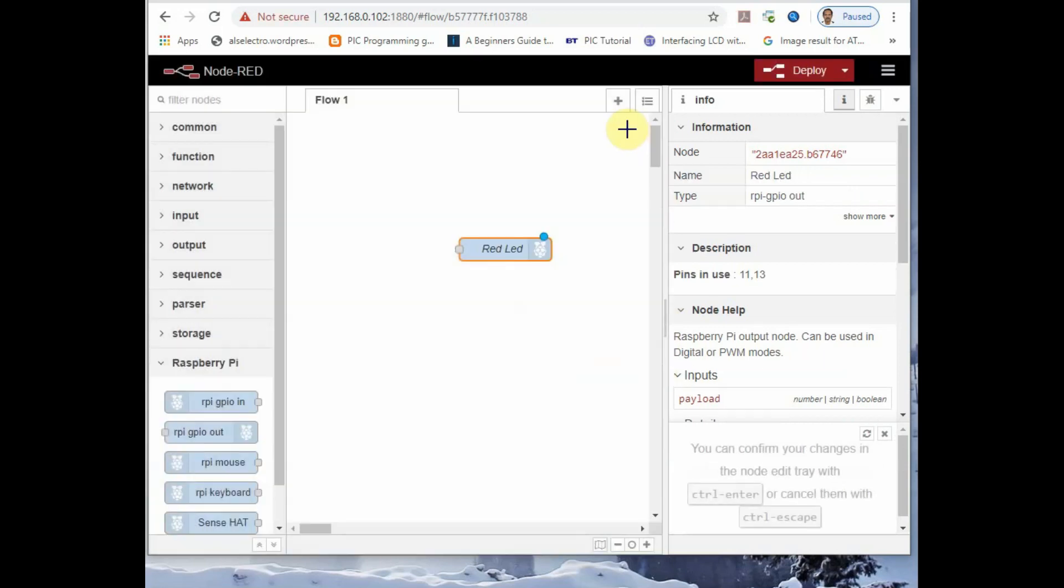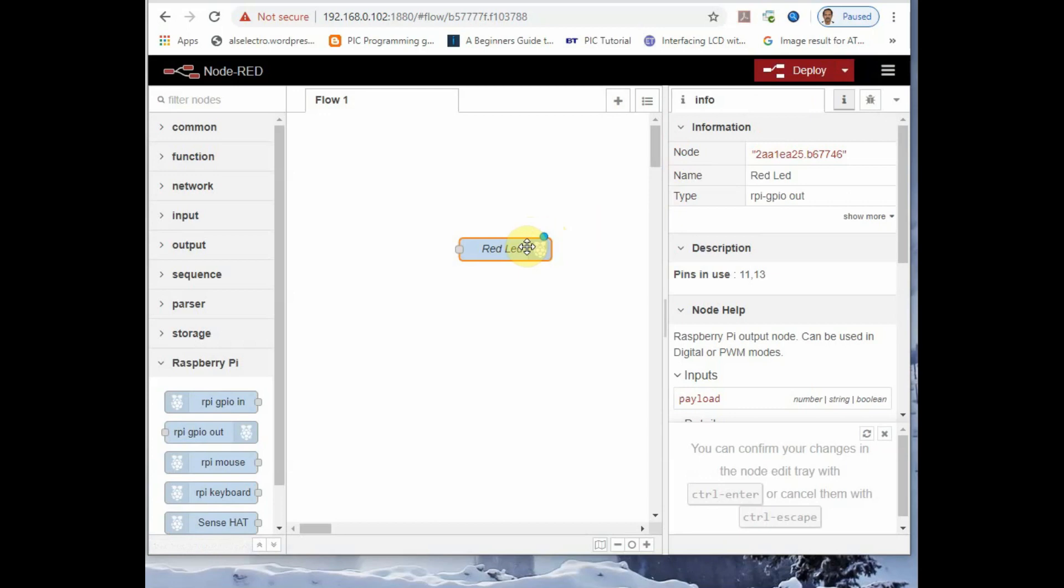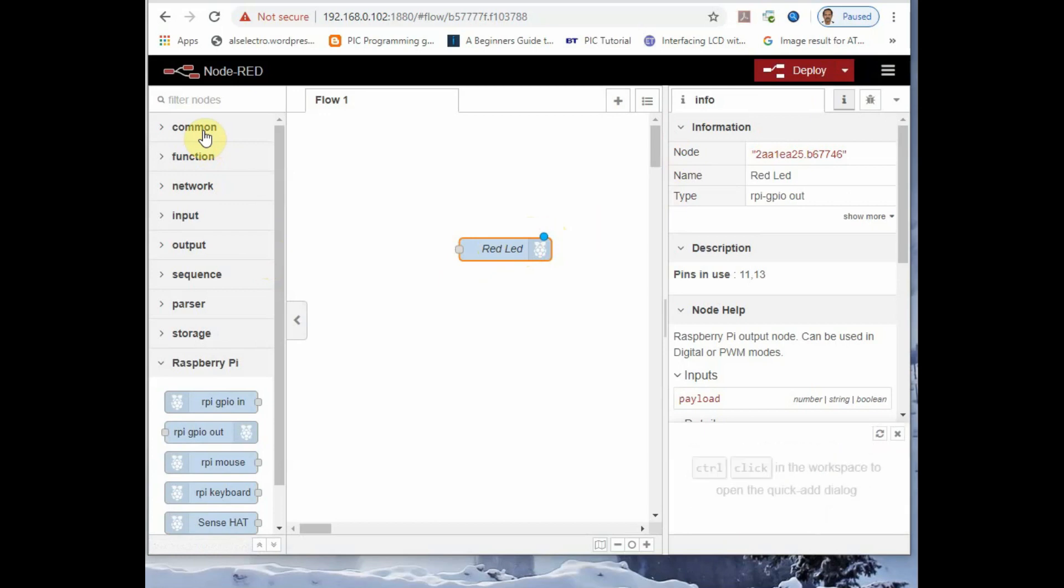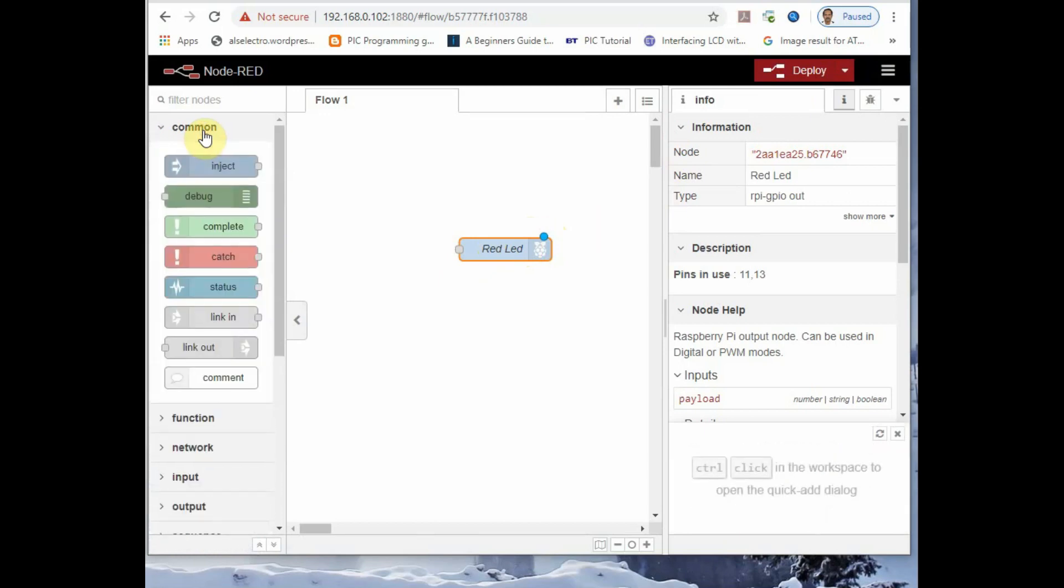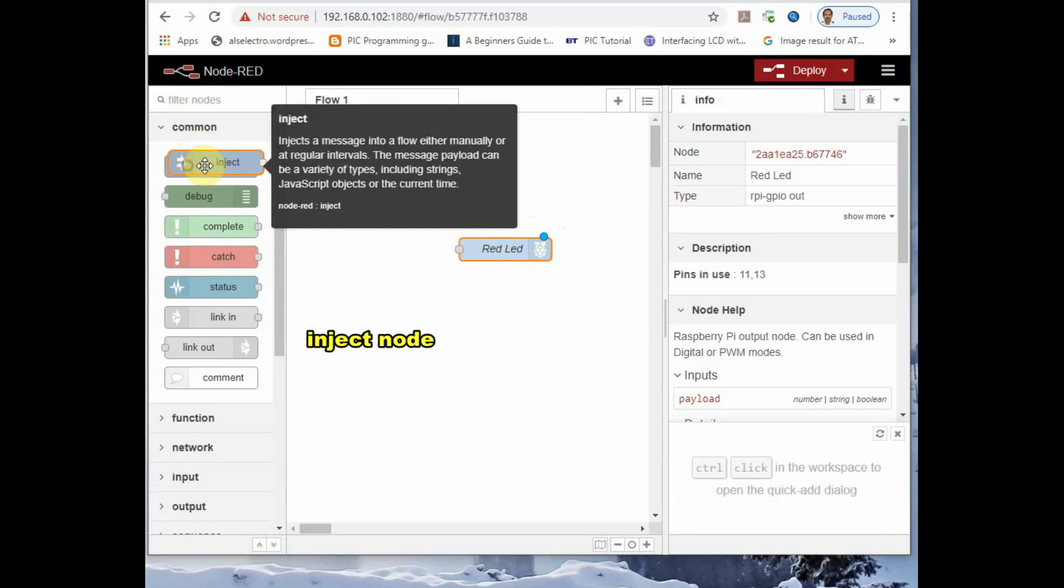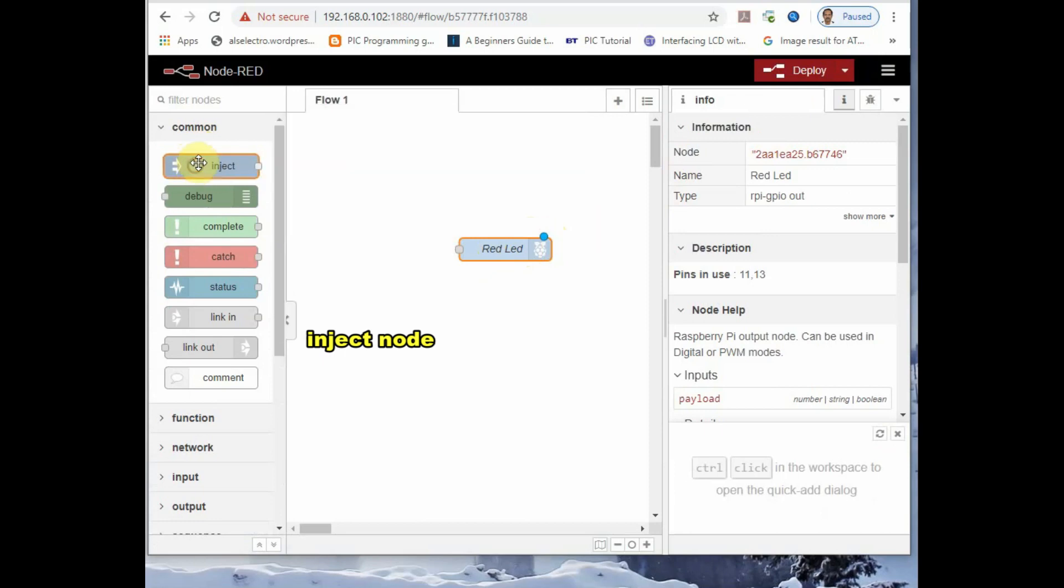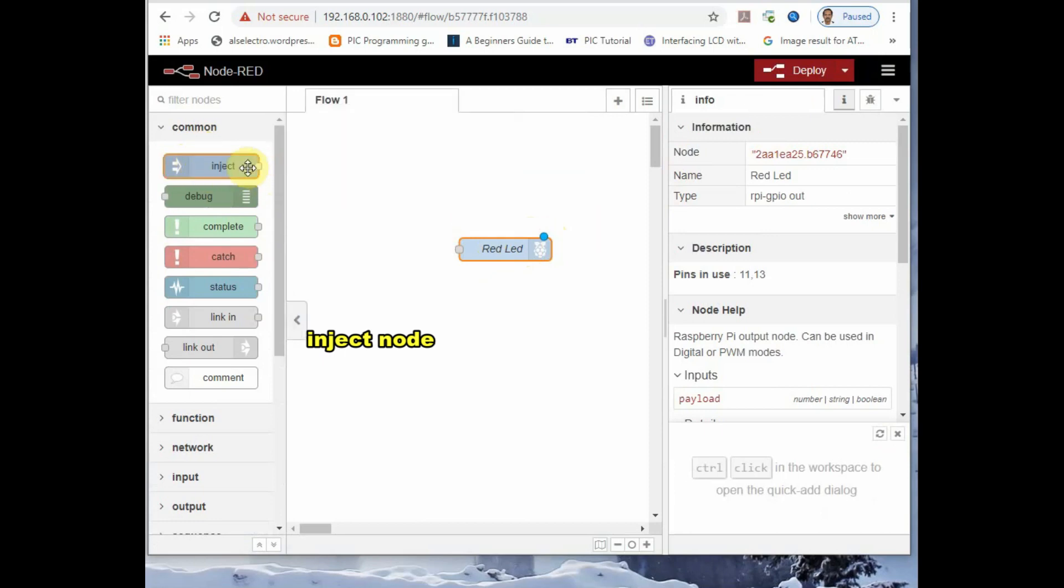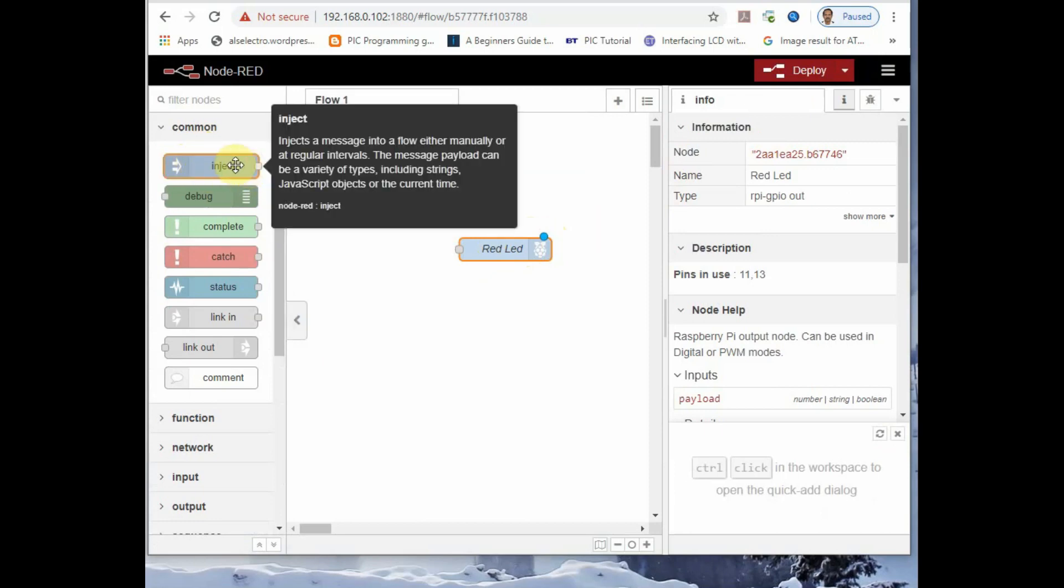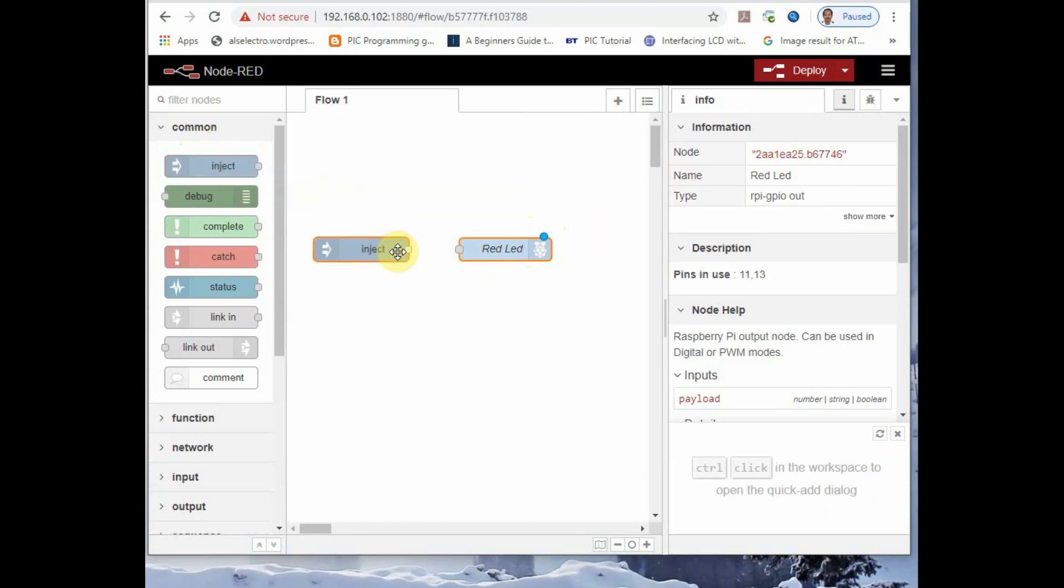And provide a name. We have provided a name as red LED. Now you can see the red triangle has gone as we have set the properties. The blue will go off only when we deploy it to server. Now we want node to inject 1 or 0 so that the LED is switched on and off. So from under common, you select the inject node and drag and drop it on canvas.